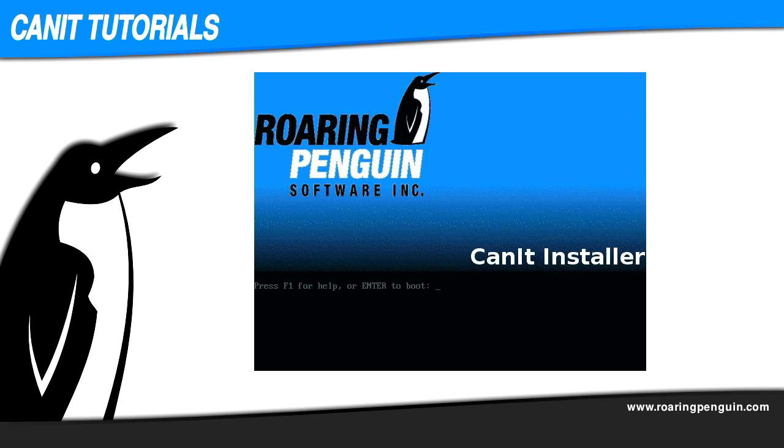Hello, this is David Skoll from Roaring Penguin Technical Support. In this video, I demonstrate how to use our ISO image to turn an Intel PC or server into a CanIt appliance.